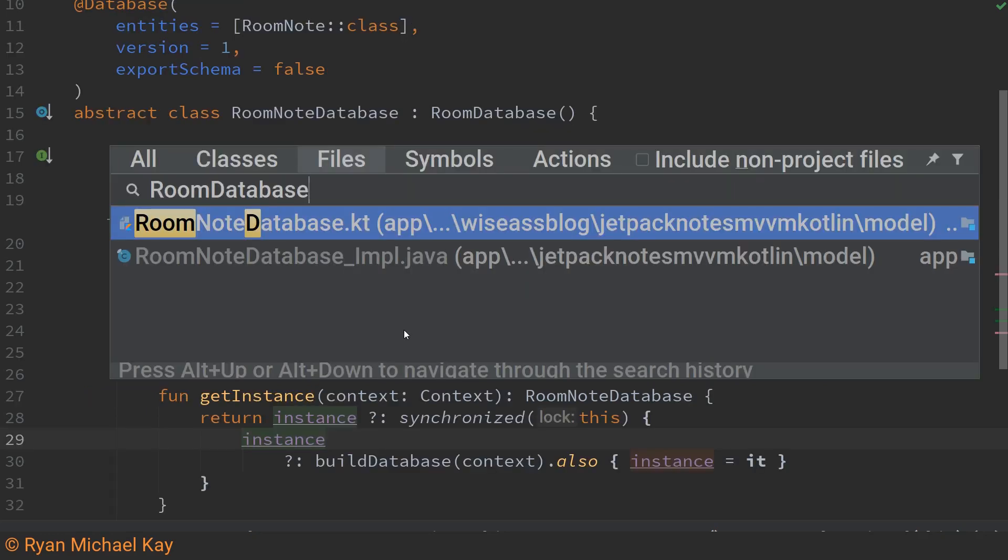One final point here just like our DAO you can actually look up the implementation of your abstract database class in the build folder if you want to see how it works. The code is really ugly but I always encourage people to actually look at the source code of these things to better learn how they work.